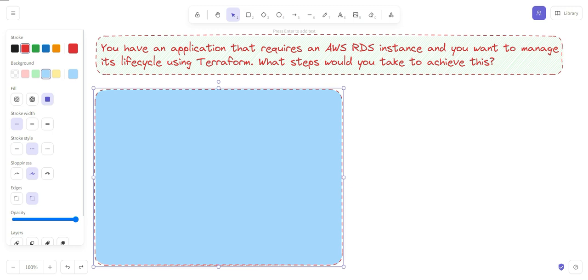Terraform manages the lifecycle of any resource if that resource is created by Terraform itself. So this question is simply asking you how you can create an RDS instance using Terraform. To manage the AWS RDS instance lifecycle, you use the aws_db_instance resource to create it. If you want to modify it, you make changes in the Terraform file. If you want to delete it, you apply the terraform destroy command. Define the RDS instance using the aws_db_instance resource.